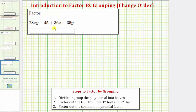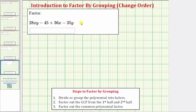We want to factor the given polynomial expression. Whenever we have a polynomial expression with four or more terms and the number of terms is even, we should consider the technique of factoring by grouping. The first step in any factoring problem is to factor out the greatest common factor. Looking at all four terms, the only common factor is one, so we'll proceed to factoring by grouping.